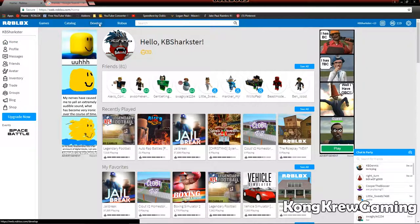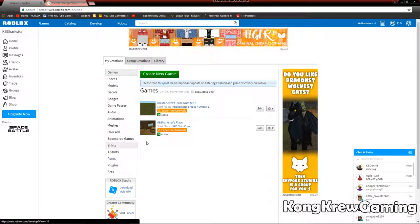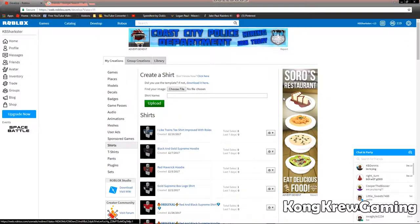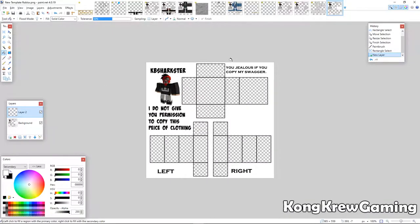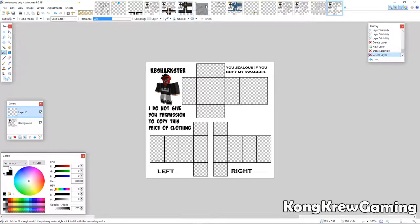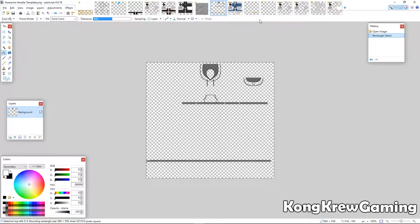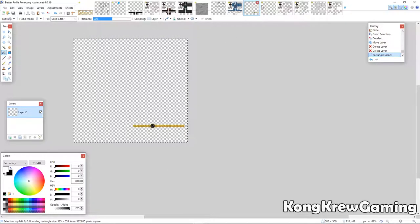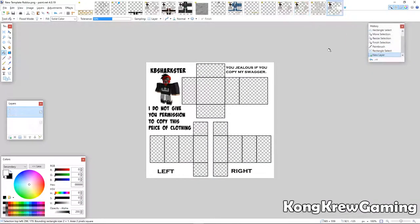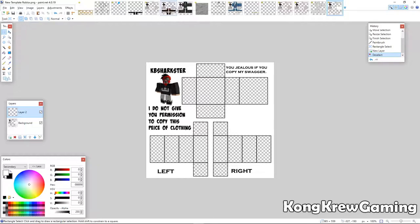So now I'm going to go to the Develop tab up here and download the template. I already got my template right here. I got my shirt material, I got my hoodie, and I got my Rolex. The shirt I'm going to do today is going to be a white Supreme hoodie, or just a white Supreme shirt with a Rolex.